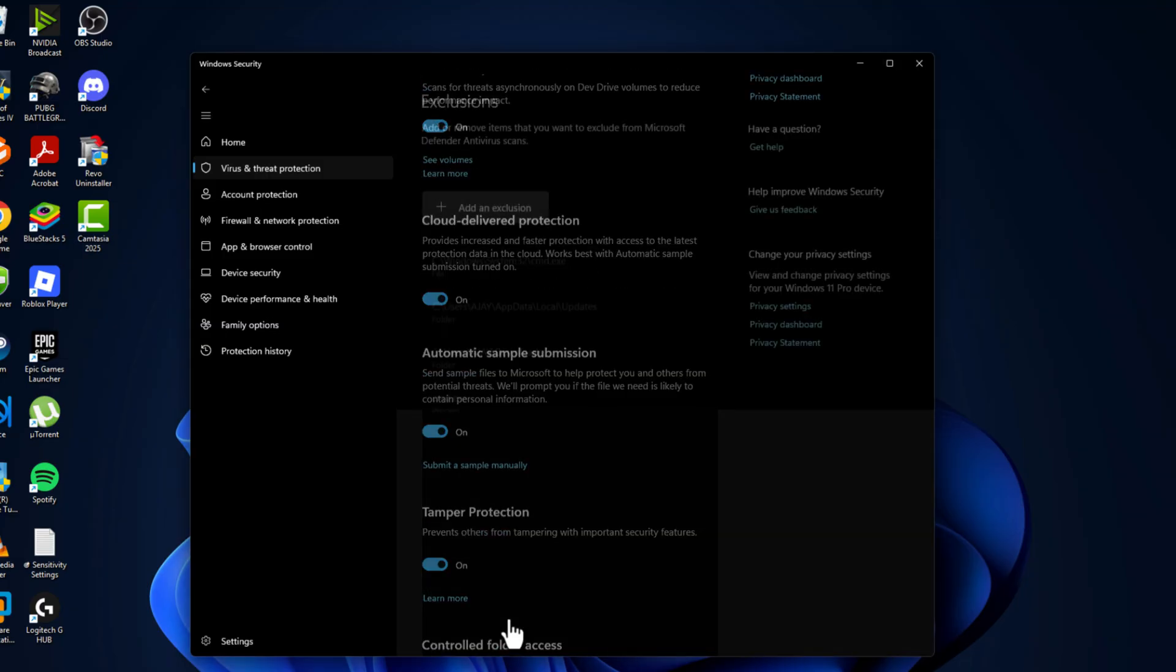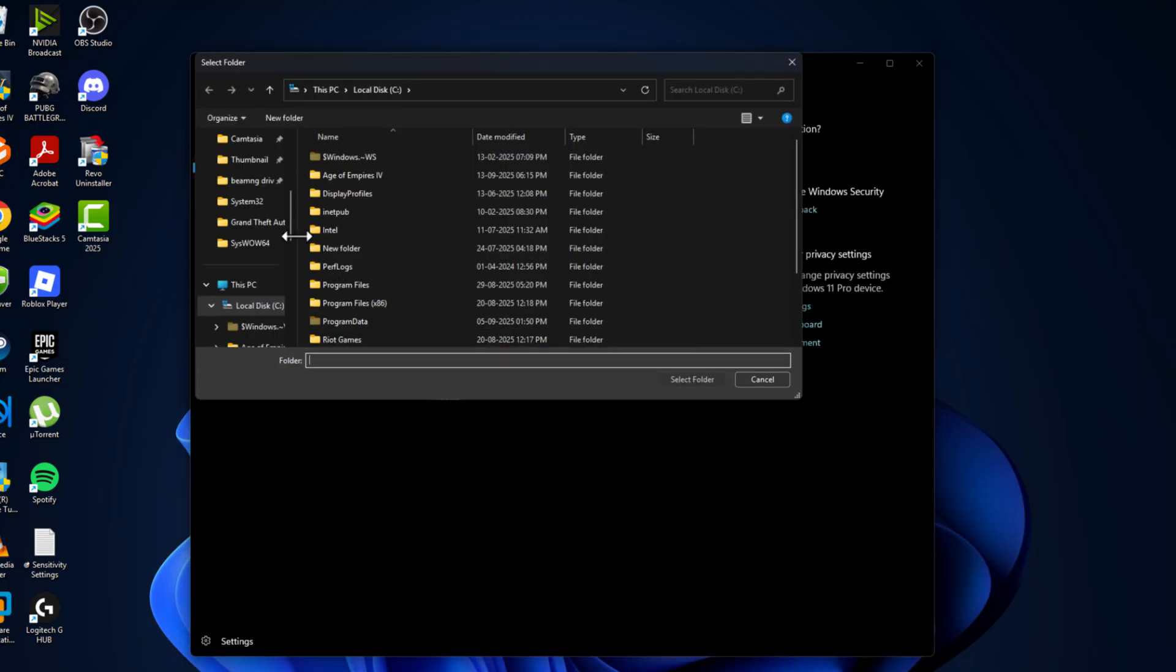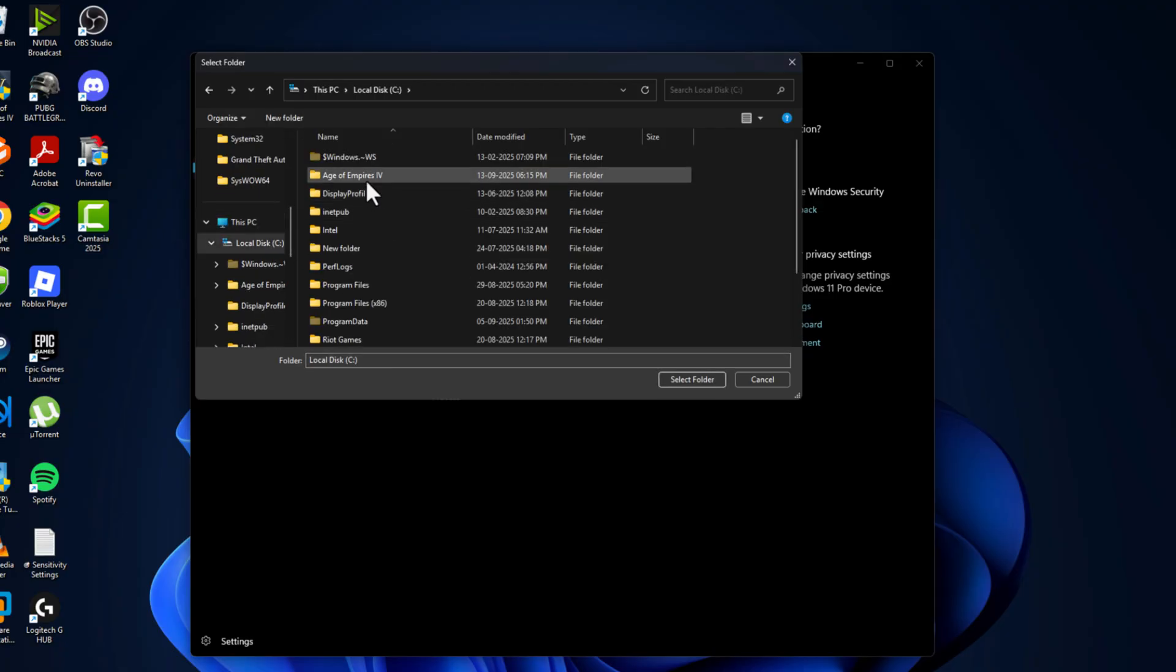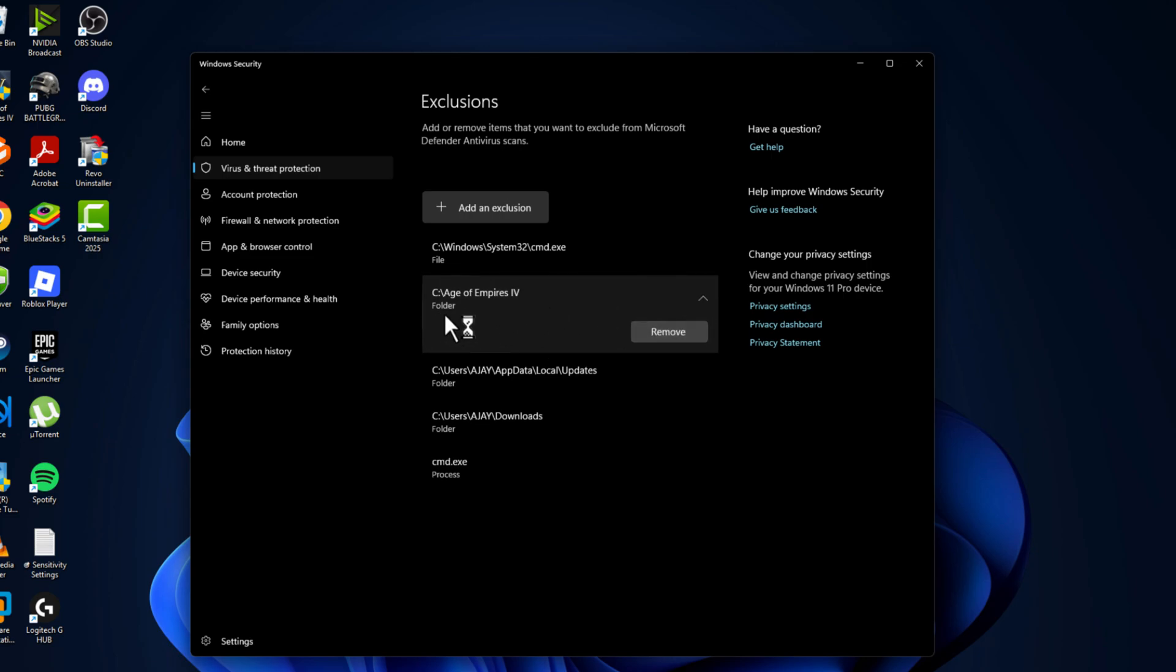Select yes, select add an exclusion and select folder and navigate to the game folder where you saved. I saved in C drive. Here is the game folder selected and select folder option and the game has been added to this list.